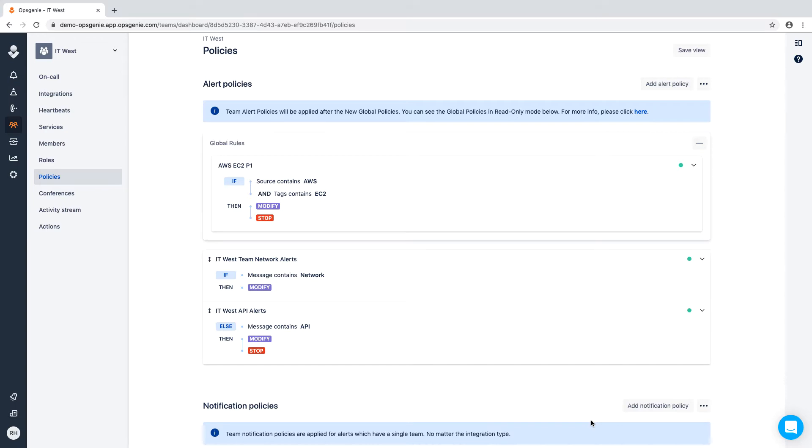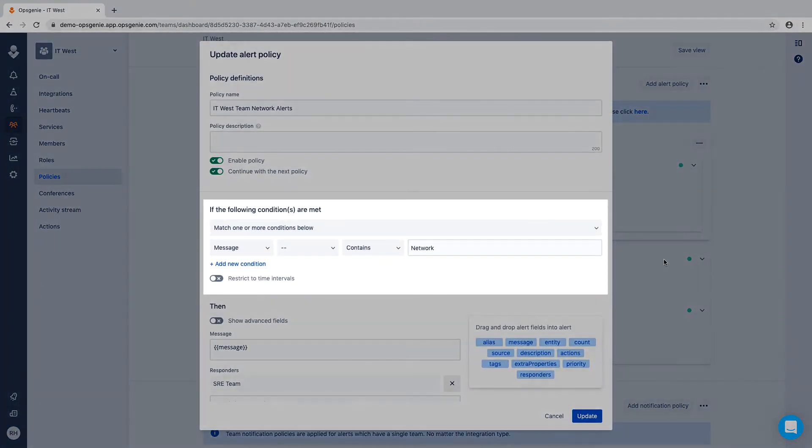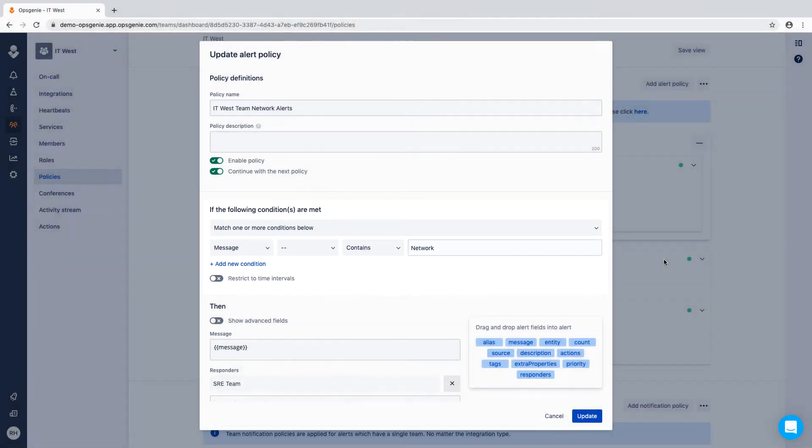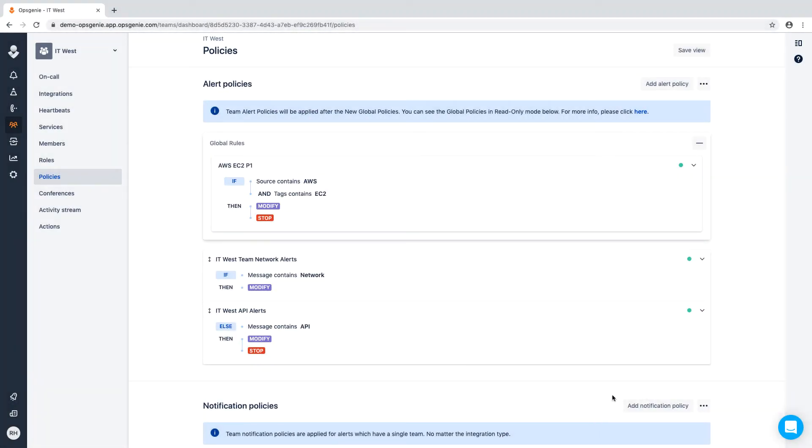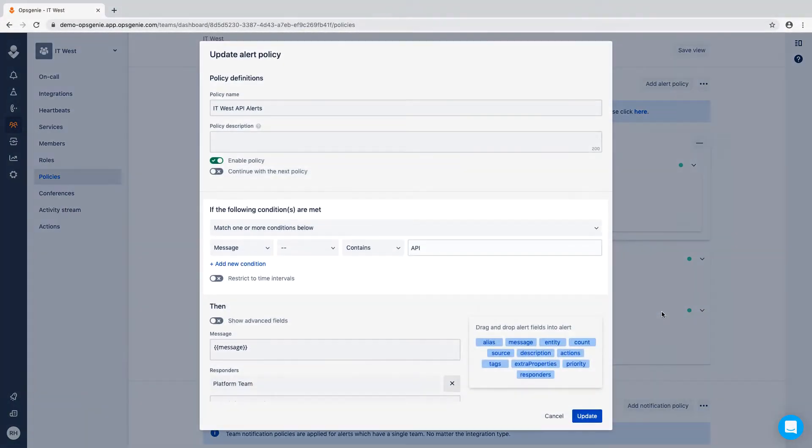Now let's add a team-based policy. In this case, every time the message contains network, the alert will be routed to the SRE team. We'll also add that if the message contains API, to route it to the platform team.